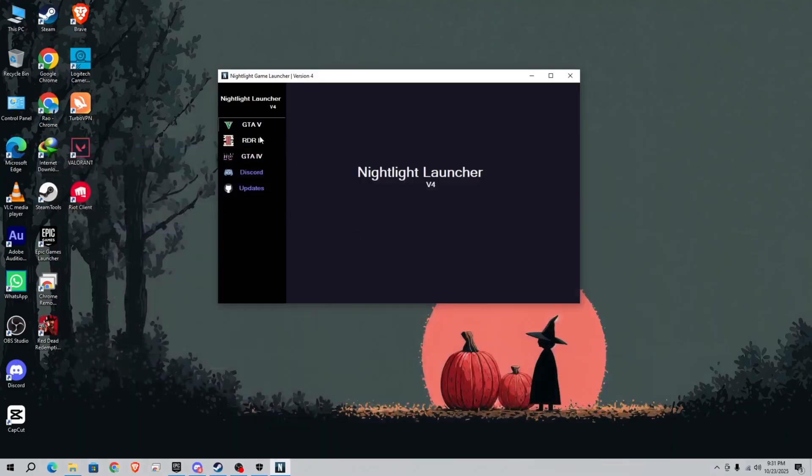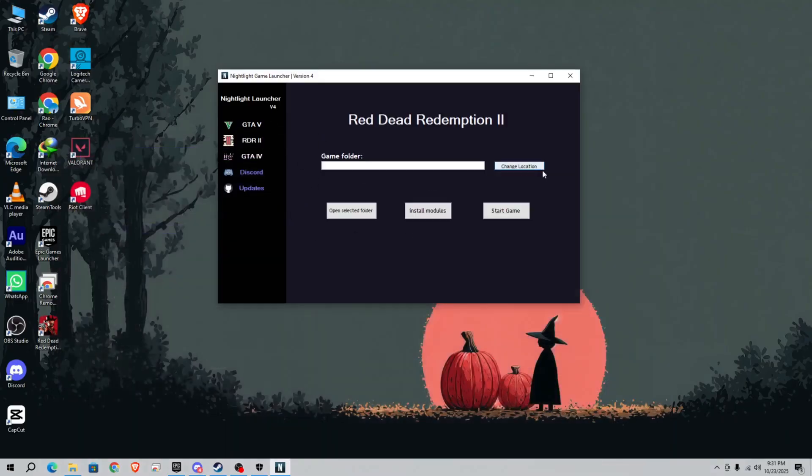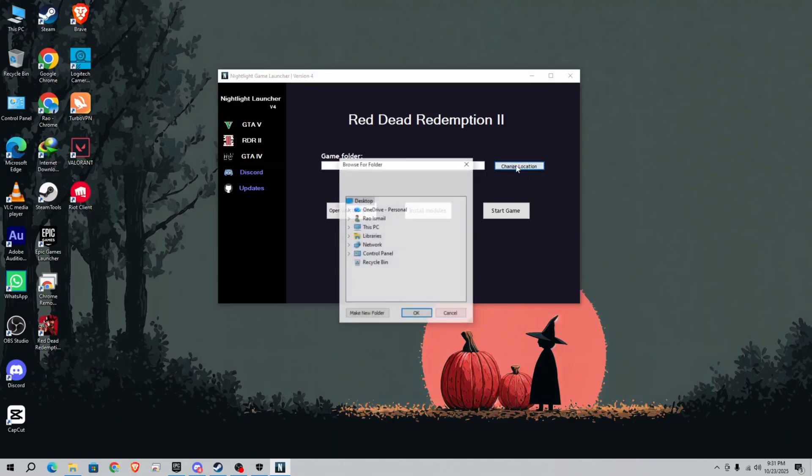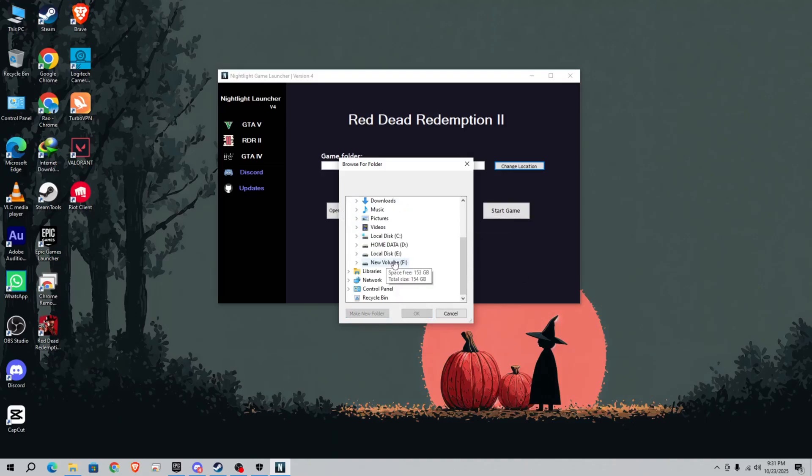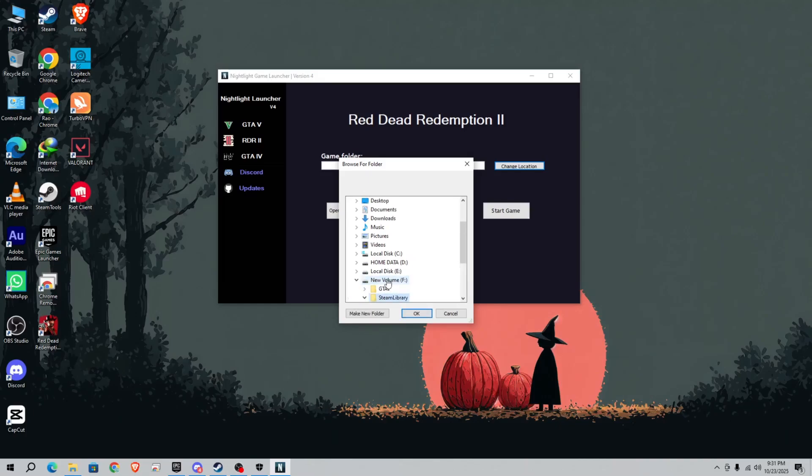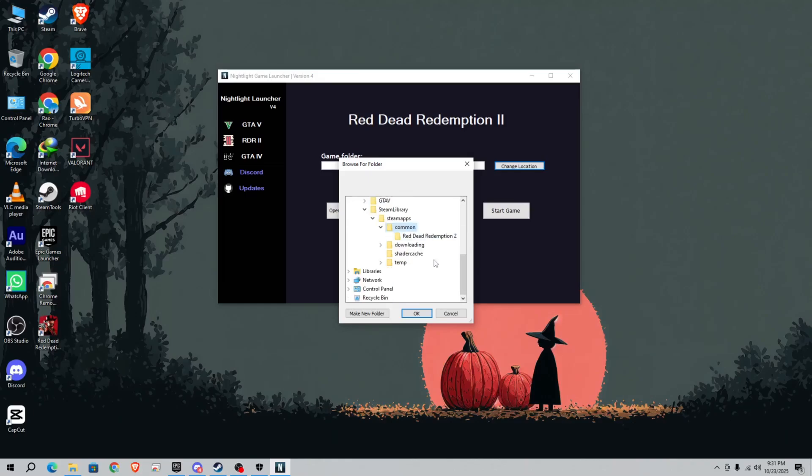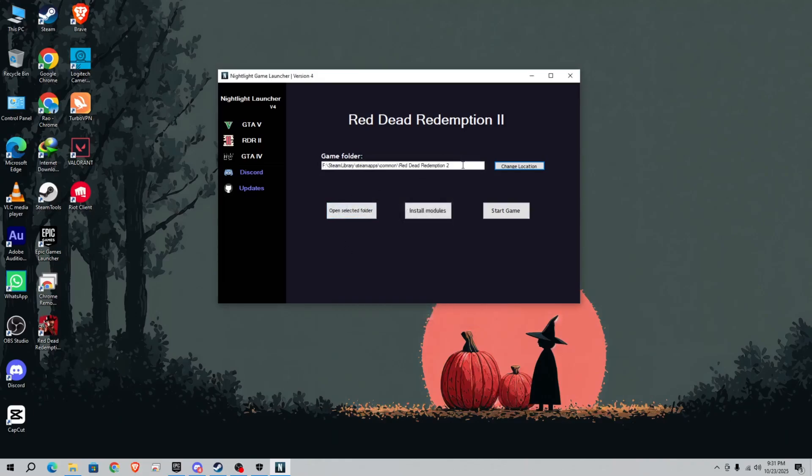Simply click on RDR2 and click on change location. Go to This PC, go to your folder, then to Steam Library, then common, after that go to RDR2 and click OK. Or you can simply paste the location that you copied earlier.